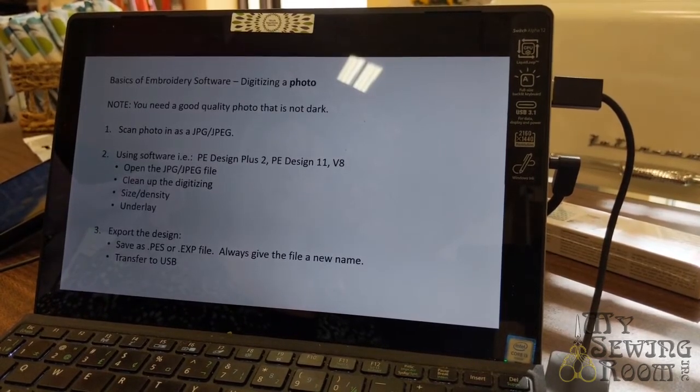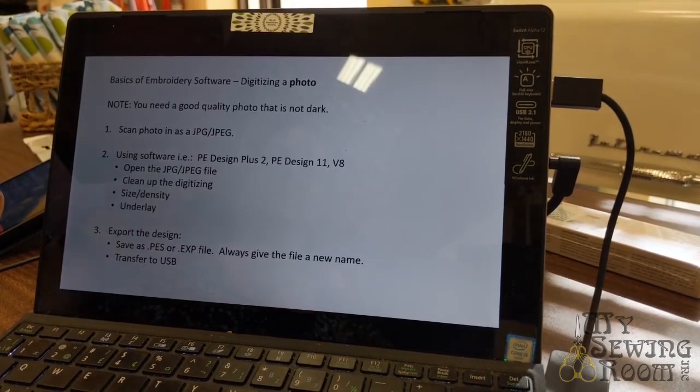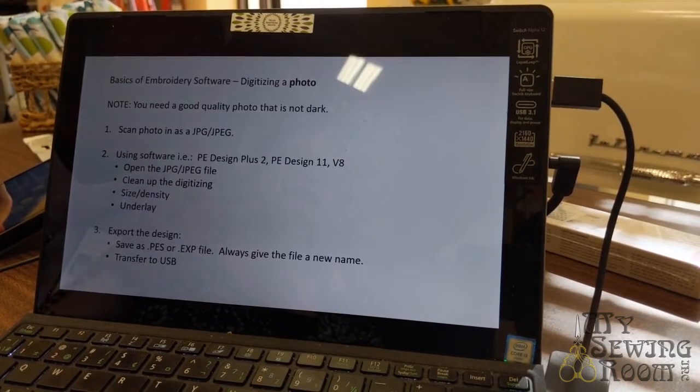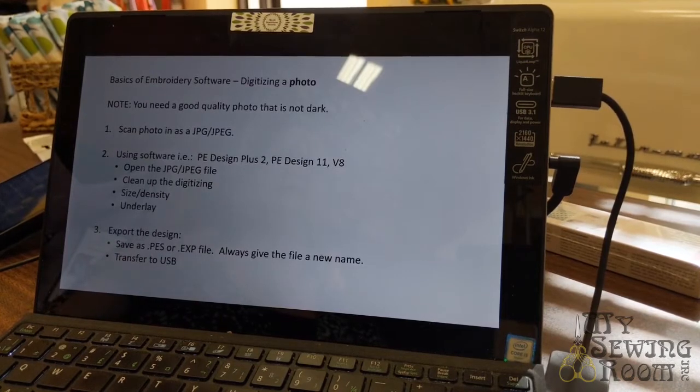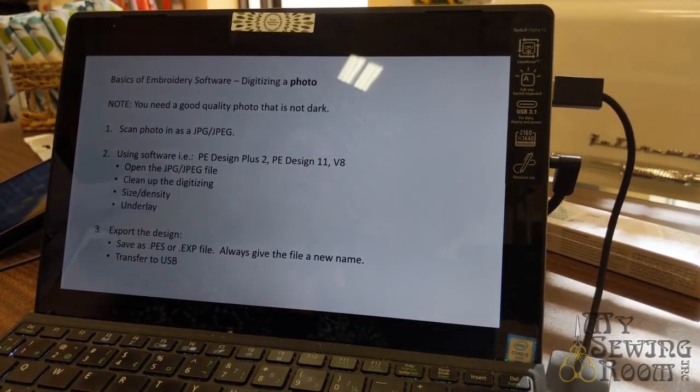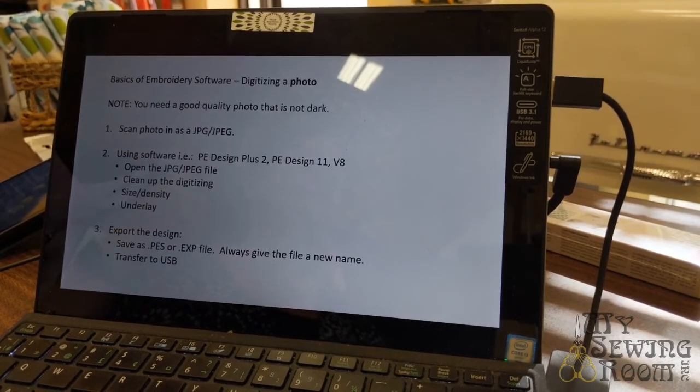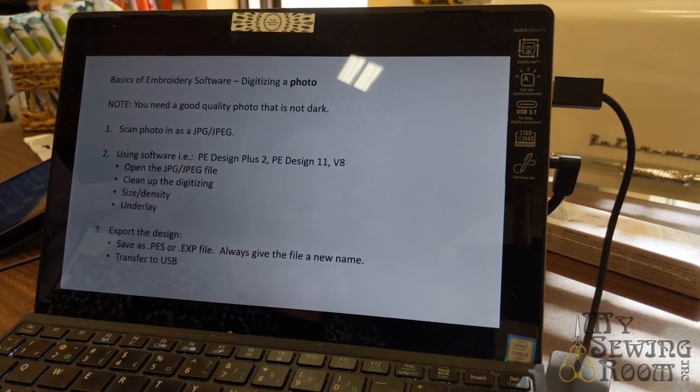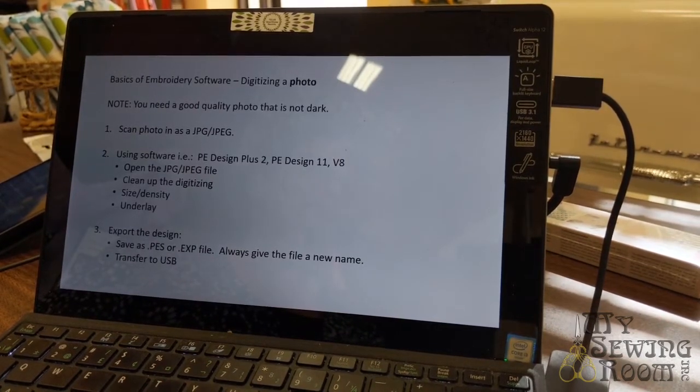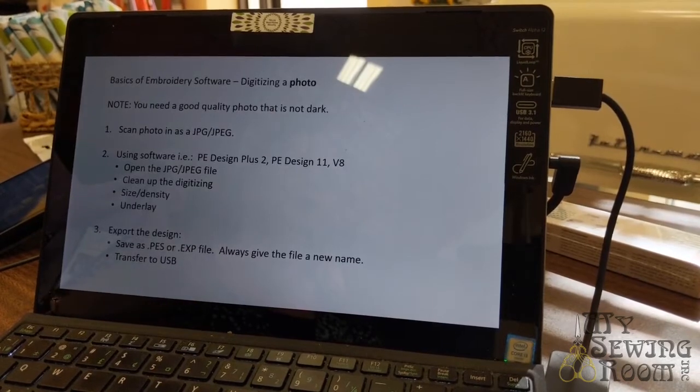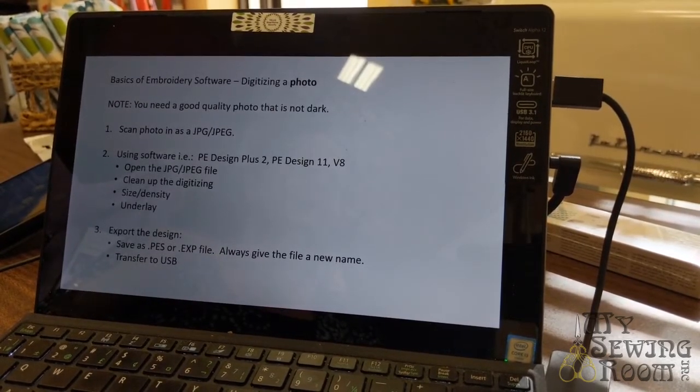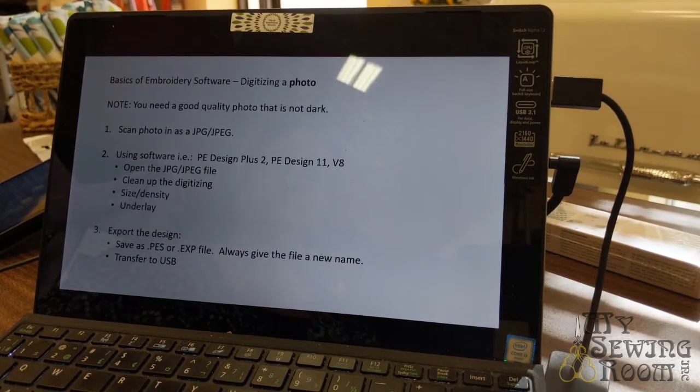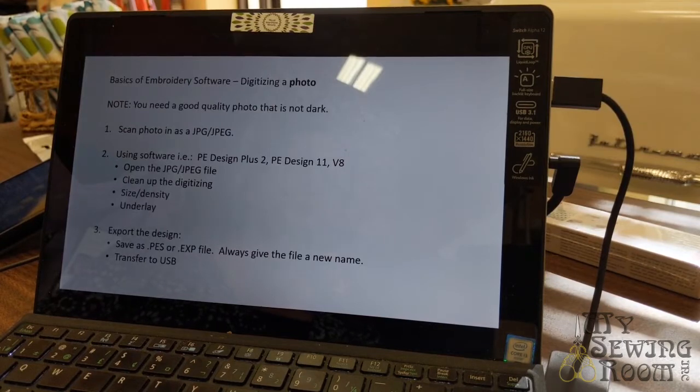Most of our photos now are digitized and they should be in a JPEG format. Then you use the software. There are three types of software that you can digitize a photo with - PE Design 2, PE Design 11, and V8 by Bernina. You open up the JPEG file, click on photo digitizing, then you typically need to clean up the digitizing because it may add some shadows. It never digitizes cleanly. Then you export the file and transfer it to your USB drive.